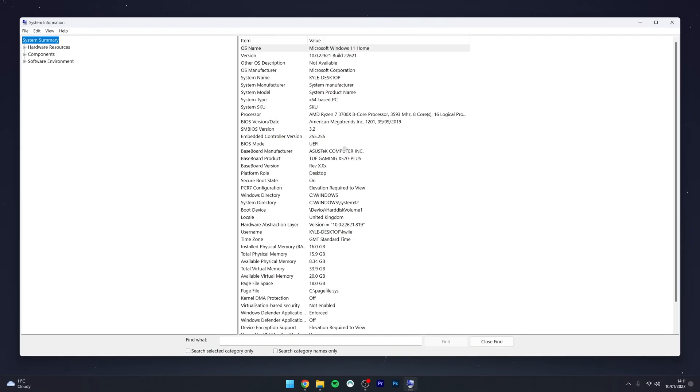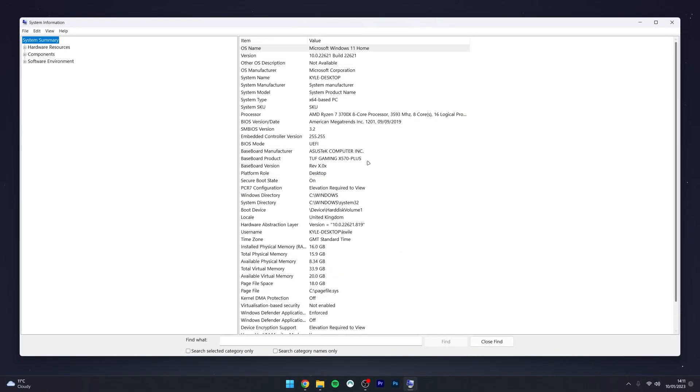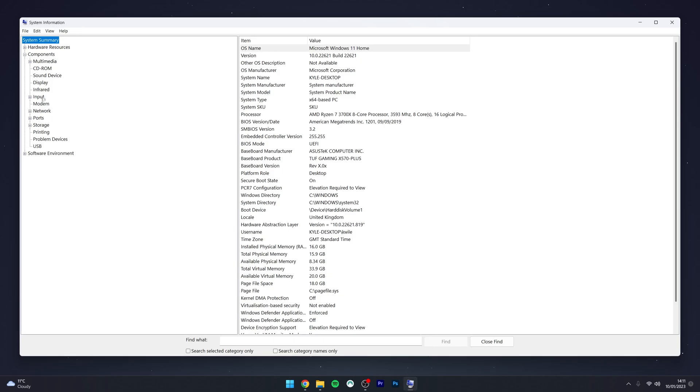Once it's open, it should give you a brief rundown of all the information about your computer. But if you want more specific information, you can go to Components and cycle through all the components in your system.